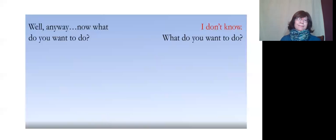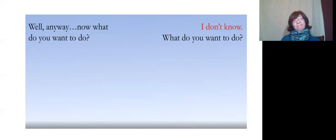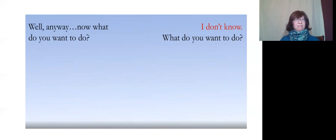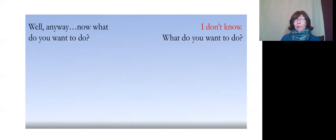Well, anyway, what do you want to do now? I don't know. What do you want to do?